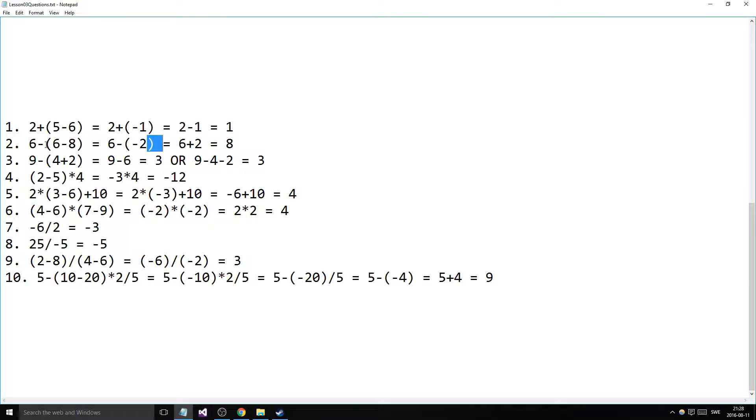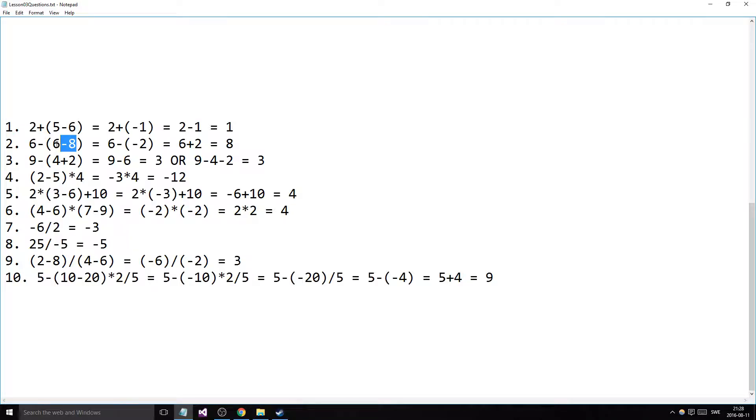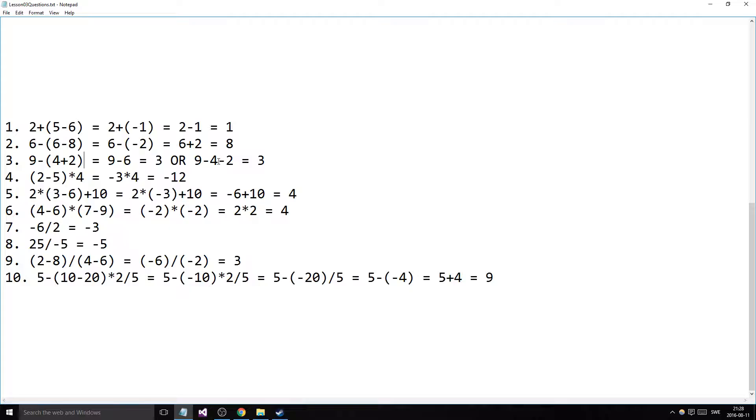This would have been 6 minus 6 plus 8. The 6 takes on the minus, changes its symbol, and the 8 changes its own symbol to plus 8. But in this scenario we just calculated the parentheses first, gave us minus 2. 6 minus minus 2, two minus makes a plus, so we had 6 plus 2 here in the end and that gave us 8.